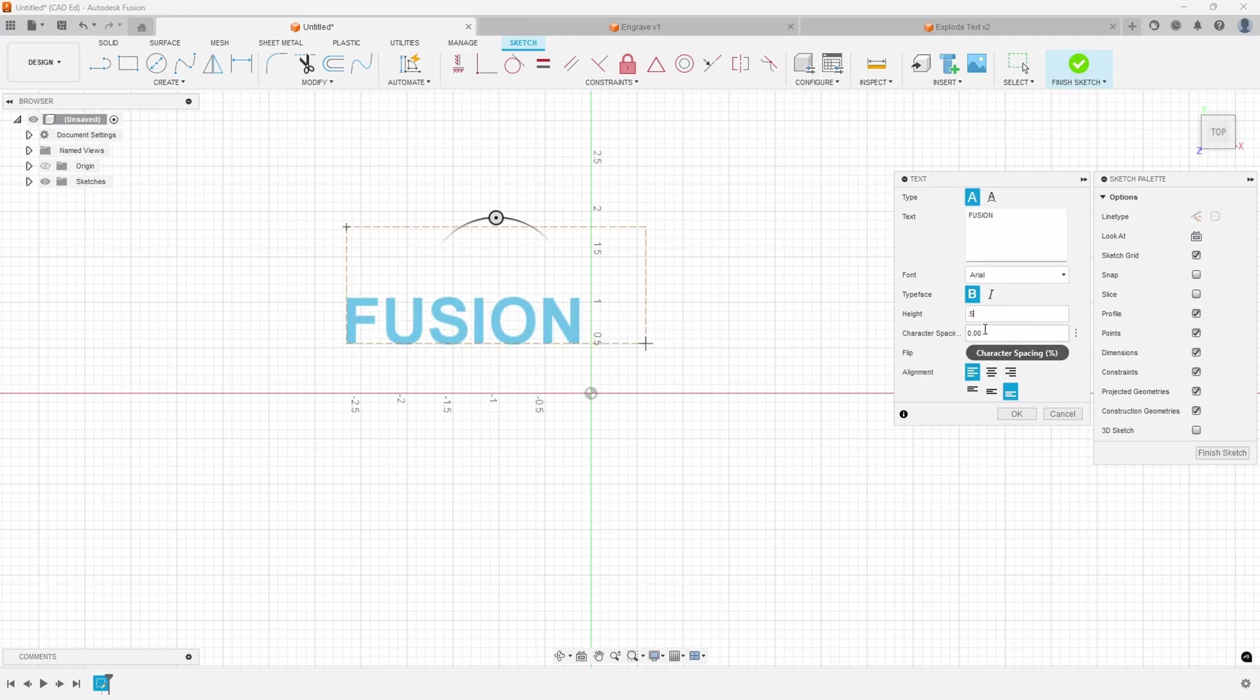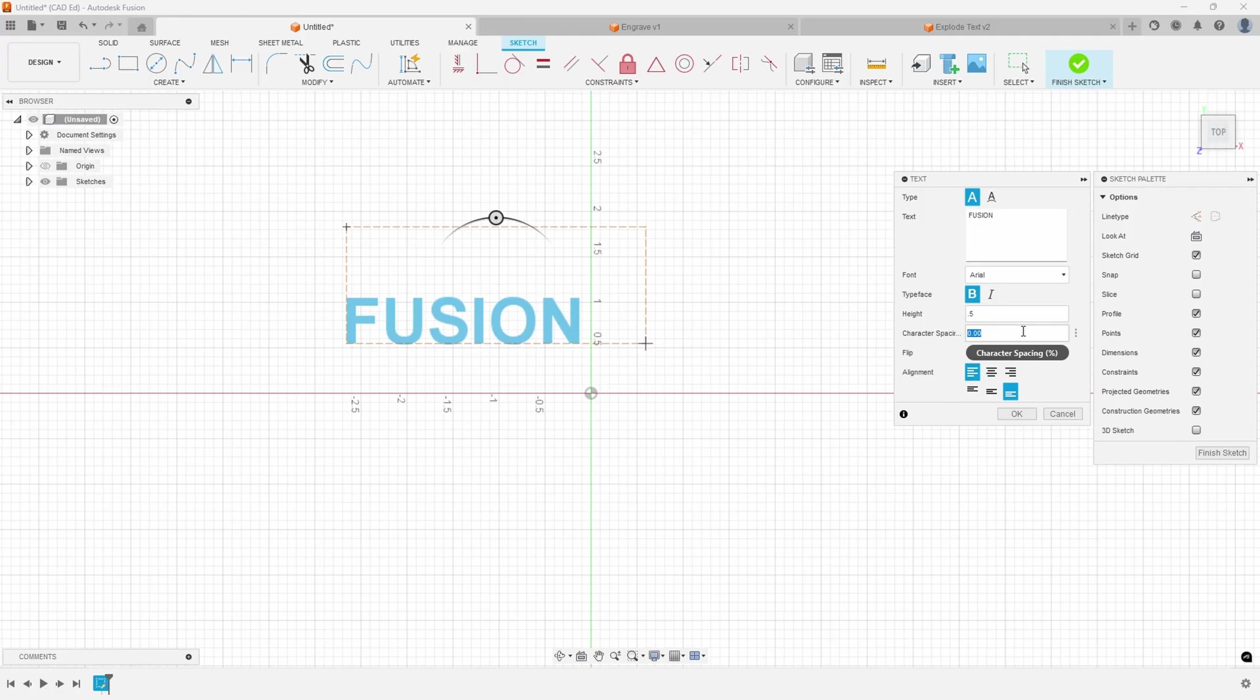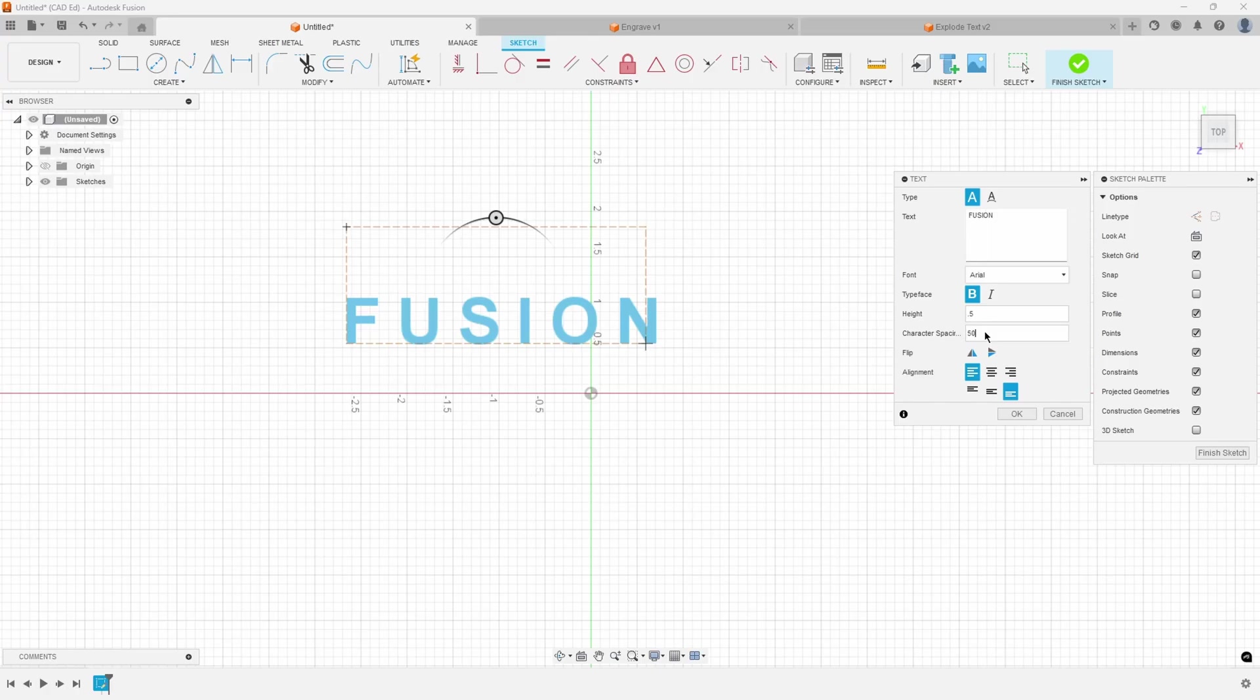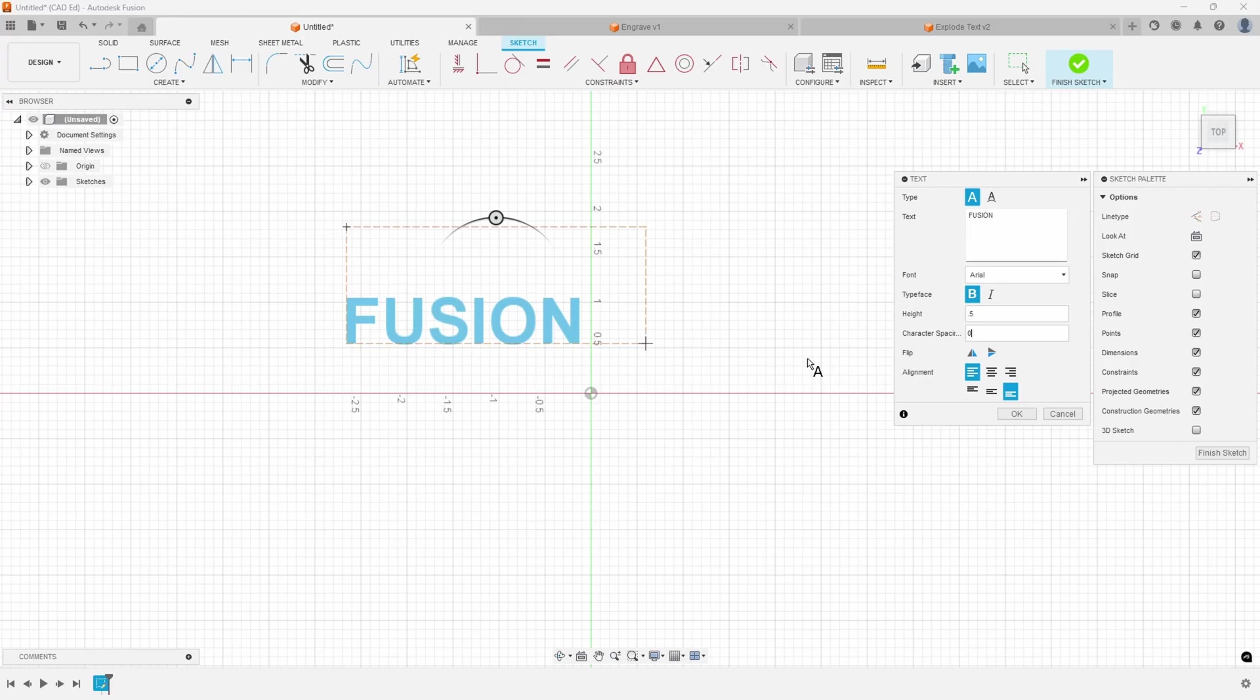And then you have character spacing. So this allows you, and you'll notice if I hover over it, it has a percent sign. So this is character spacing in percent. So if I want to space these apart 50% more, I could type in 50. And you can see how that's spaced those apart. If I type in 100, it'll space them apart 100% more. So I'll go ahead and reset that back to zero for the standard spacing.